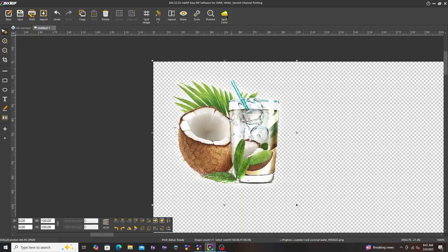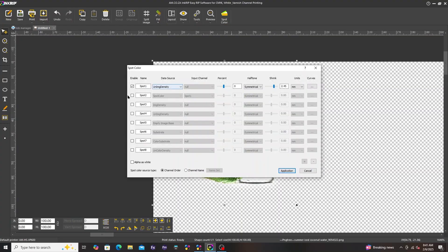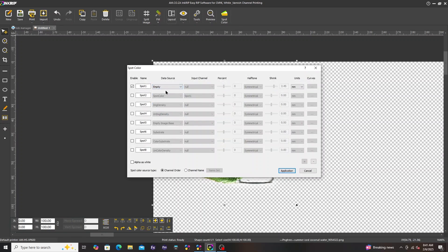To do this, click on spot color. In the drop-down menu, you will find all the options available to you.